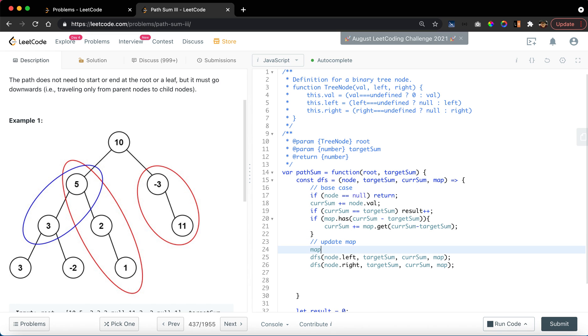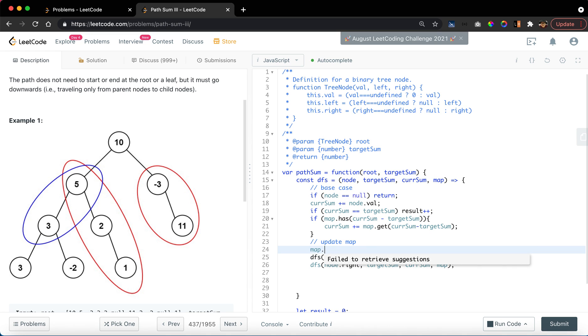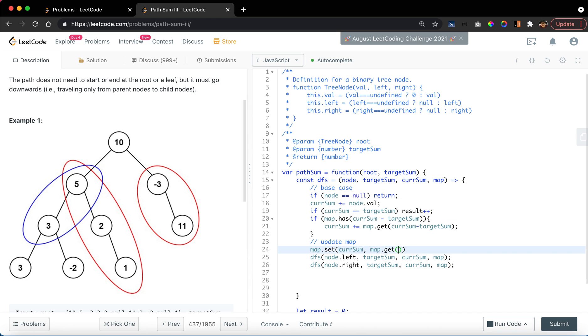Update map by including the current sum, such that map.set current sum equals map.get current sum or 0 plus 1.